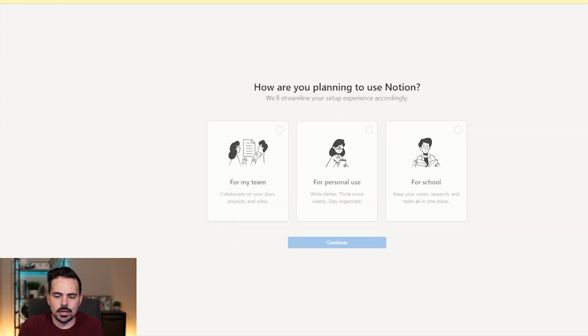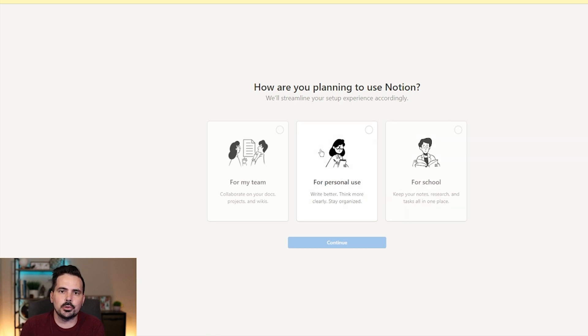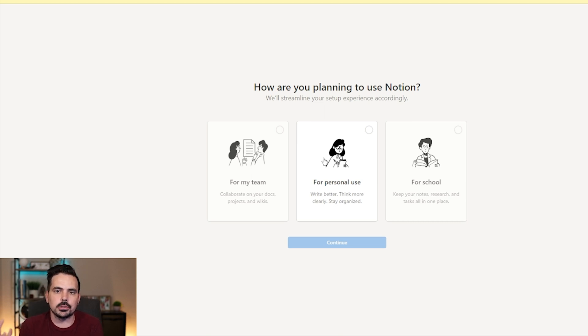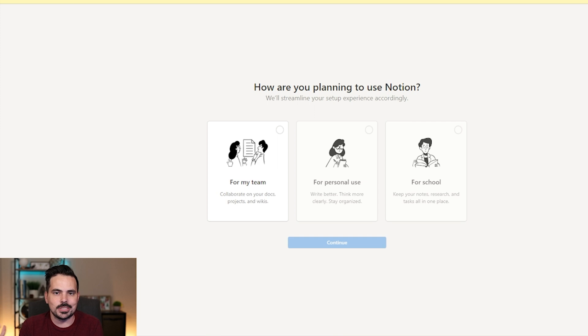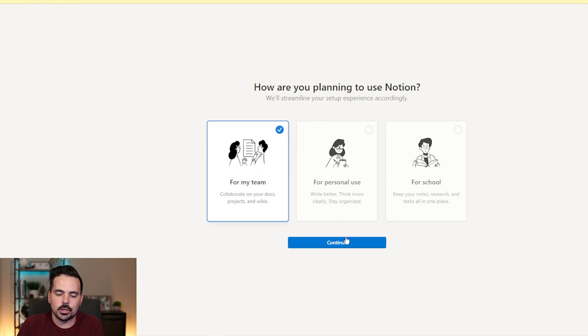Now, from here, it says, how are you planning to use Notion? You can see right over here for my team, for personal use or for school. So whichever option works best for you, the personal is going to be a free option. If you are going to have a couple of collaborators and other team members, it might be best for going with team. Again, this is going to be the paid version for you, but definitely whatever works best for you, make sure you click on that. And then we're going to go on to continue.